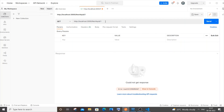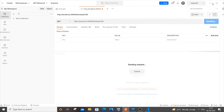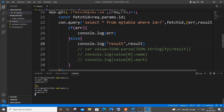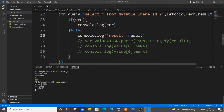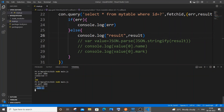Go to Postman and enter 100 — which is not present in our database. Send it. As you can see, I'm getting an empty list or array.